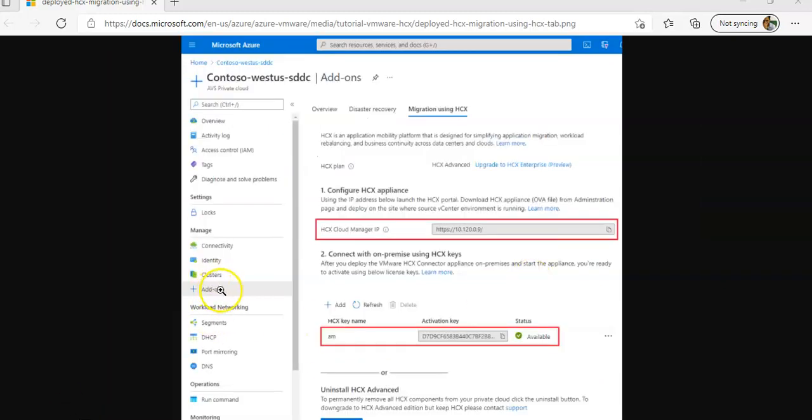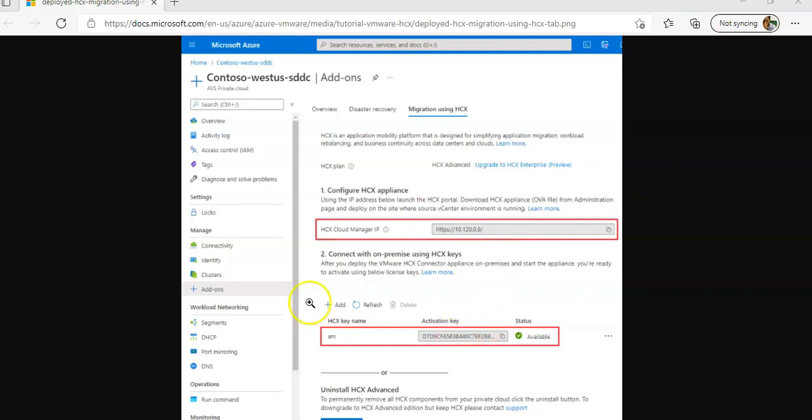Once this is configured, you will have the HCX Cloud Manager IP, the URL, and the HCX key name. After this, you will have to download and deploy the VMware HCX Connector OVA.